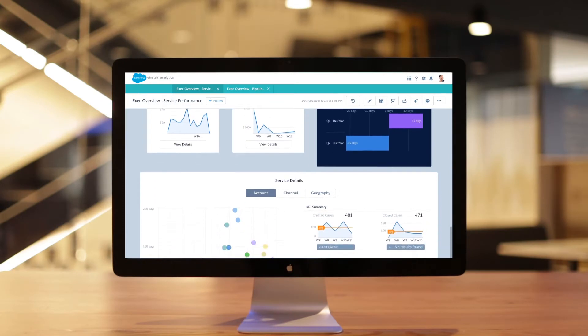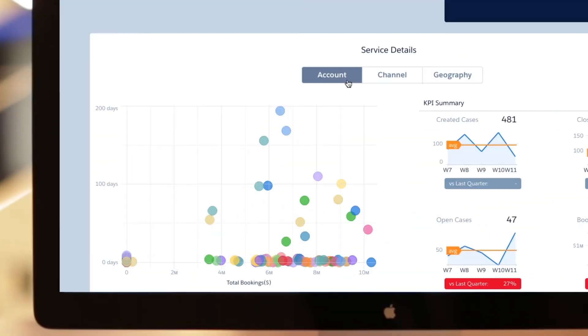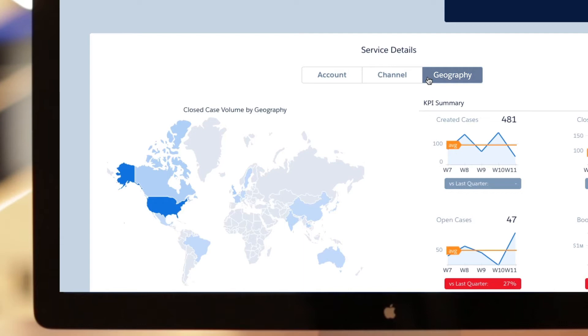Executives can view both sales and service KPIs to get a 360-degree view of their accounts.